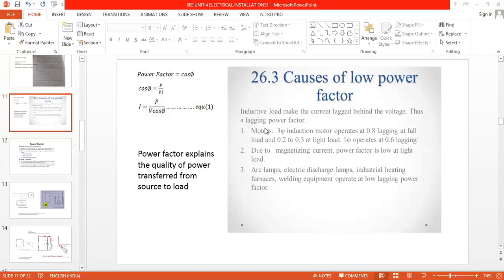Motors - the boring machines and pumps we use - are all induction motors. They operate at low power factor at light load, when the load is very much less. So whenever we use motors and welding equipment, low power factor is automatically created. The low power factor value is 0.2 to 0.3.